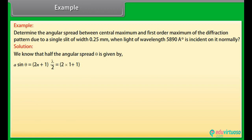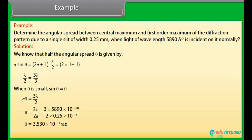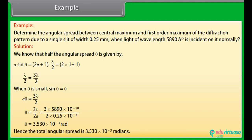On equating, we get λ/2 = 3λ/2. When θ is small, sin θ ≈ θ, giving a·θ = 3λ/2. On putting in the values, we get θ = 3.530 × 10⁻³ radians. Hence, the total angular spread is equal to 3.530 × 10⁻³ radians.